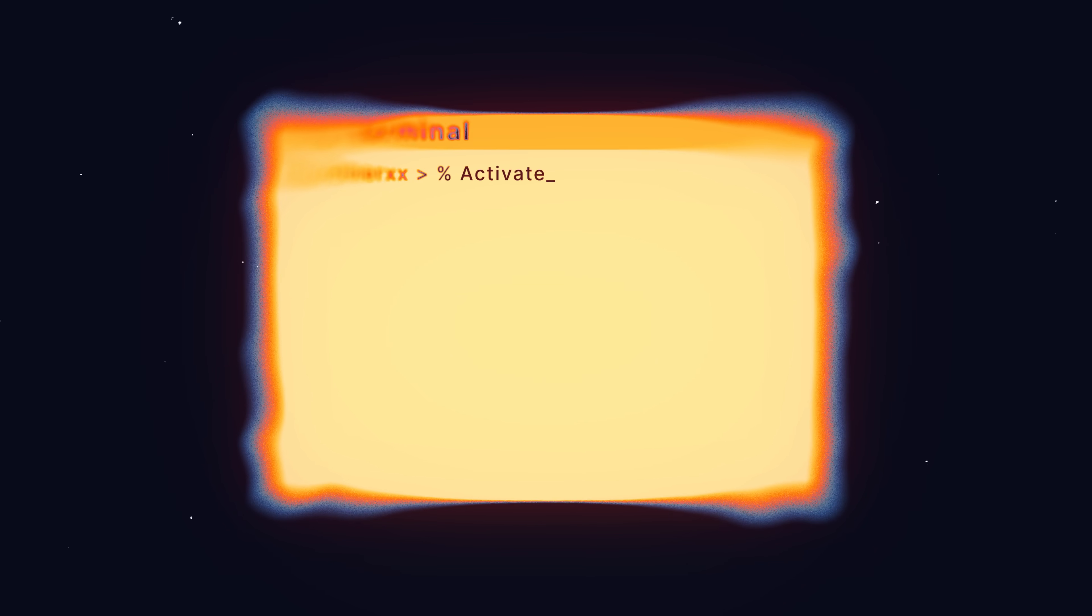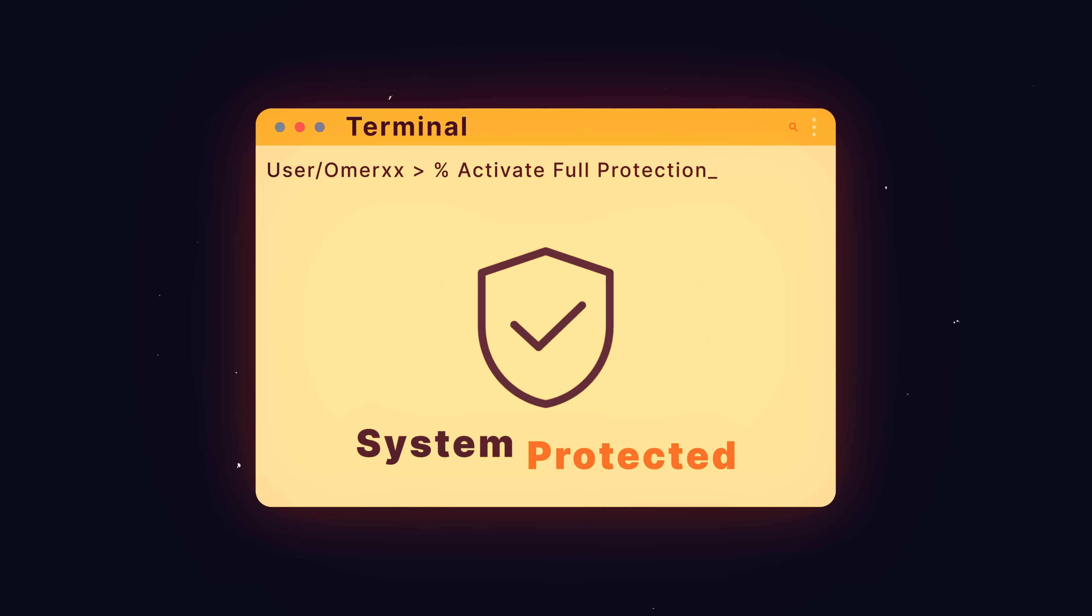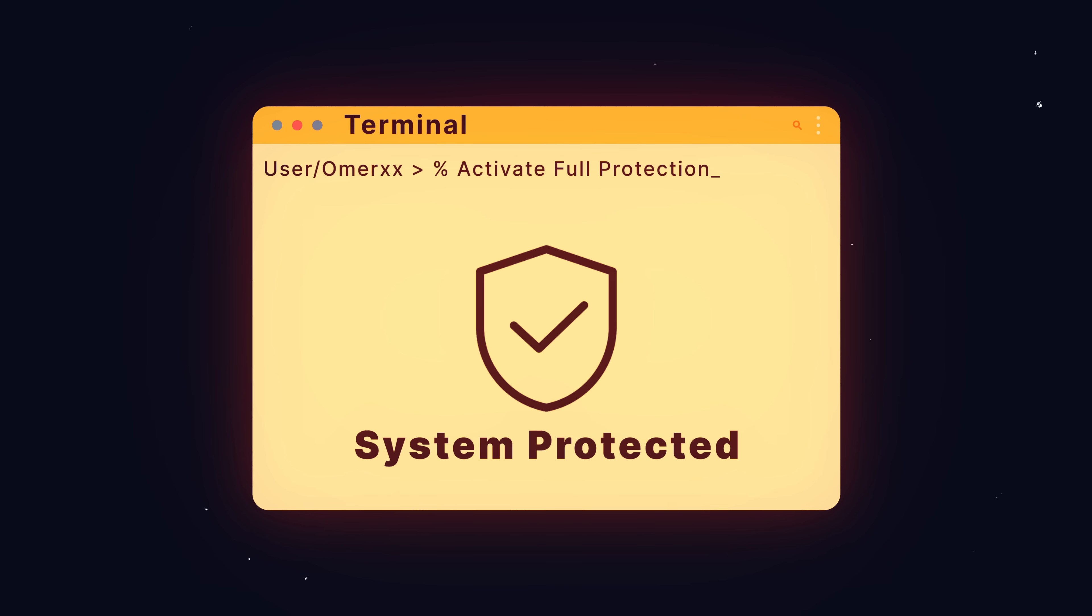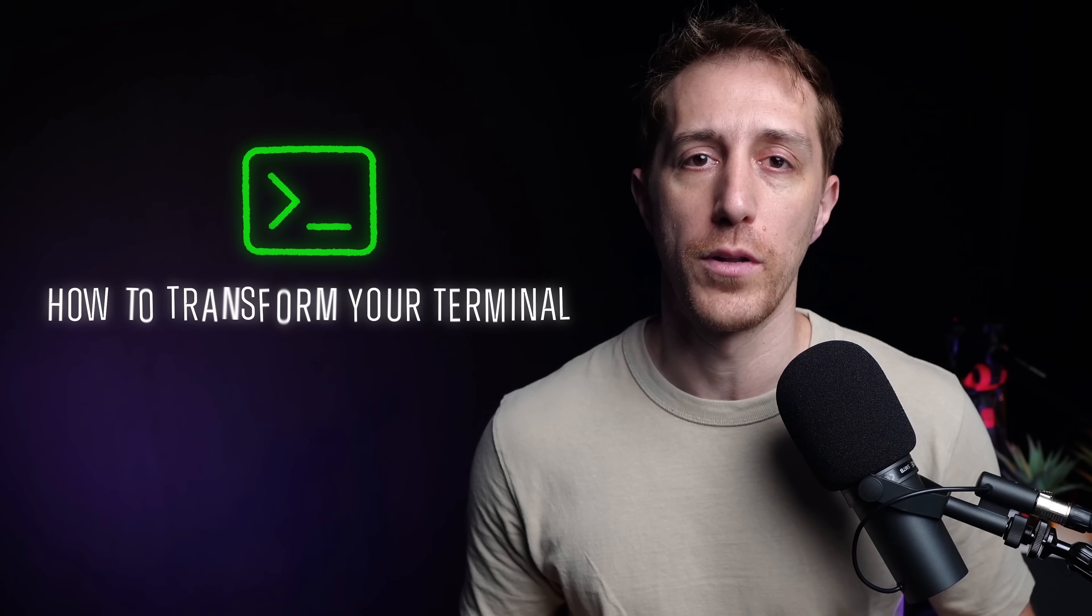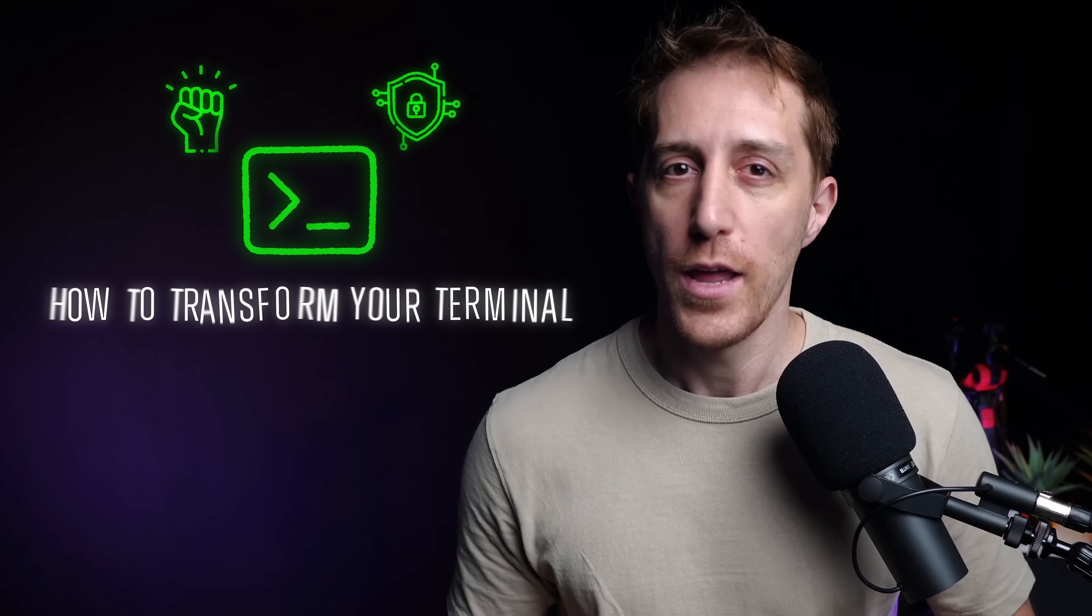What if I told you the answer was right in front of you all along? That your terminal, yes, your terminal could be your first line of defense. Today, I'm going to show you how to transform your terminal into a powerful security hub.